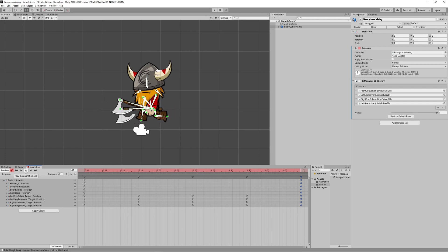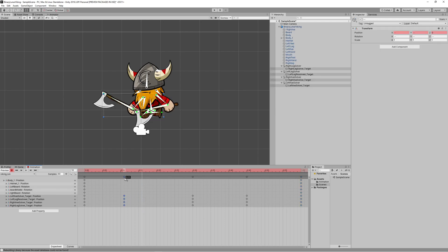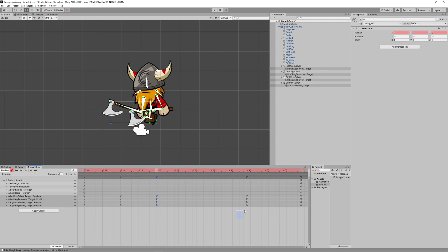Click play to test what we got, but the animation is slow now. Let's increase the speed of the animation by decreasing the time between the keyframes. Let's make this animation a maximum of 40 frames.